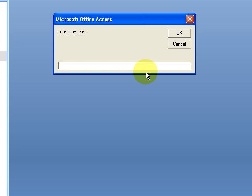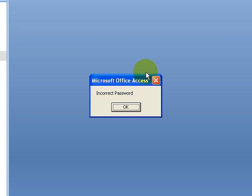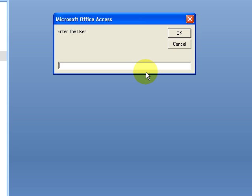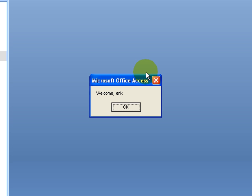We're looking at the Access open form event, which happens before the load event. Access forms are event-driven, so you can program for each event. Whenever a form is trying to open, it goes to the open event first — the open event is a perfect place to prompt for a username and password. I'll enter my name, then enter the wrong password — it says 'incorrect password.' Now I'll try again with the correct password, which is 'password.' This input box is not case sensitive. It says 'Welcome Eric' and then fires the load event.